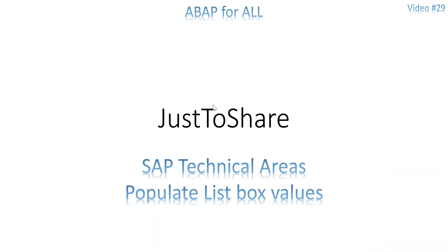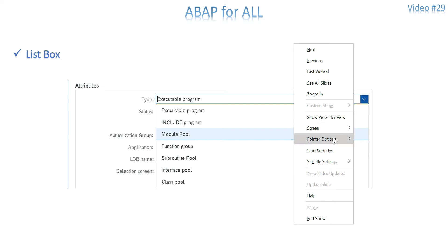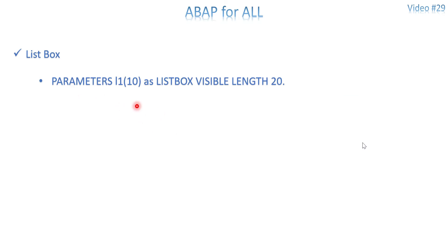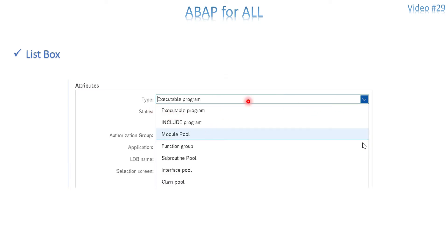For example, this is a simple list box — you frequently see this popup window while creating a program, asking what type of program: executable, include, module pool. Now we are going to create the same kind of input. The values could be hard-coded or from a database table. The syntax is: PARAMETERS variable_name AS LISTBOX VISIBLE LENGTH 20. The visible length is required for a list box because the drop-down arrow hides the text, so you need to set a sufficient visible length.